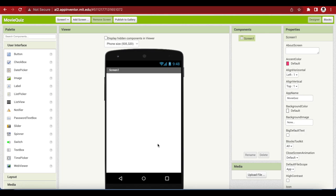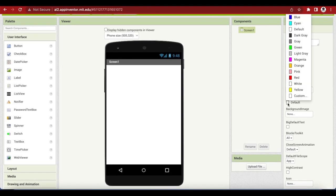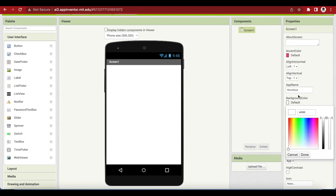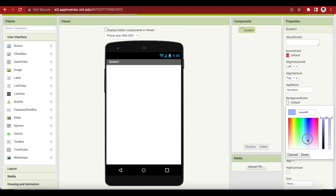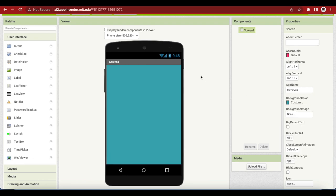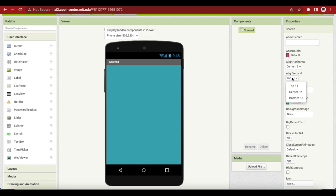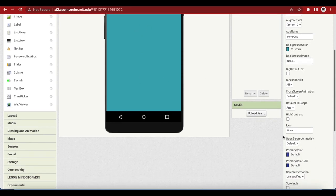First we will need to make our background a nice color. We can actually choose the color from here or we can custom it. I will be choosing somewhat a teal color, bluish green color. After the color change, I want that align horizontal is center, align vertical is center so that anything I place inside the screen comes in the exact center. I will change the title to movie quiz.